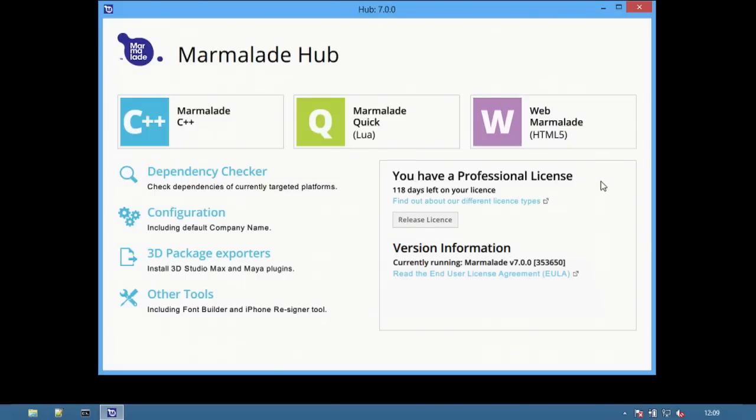At the bottom right there's a window for managing licenses. And on the left here are a set of advanced tools and configuration options.